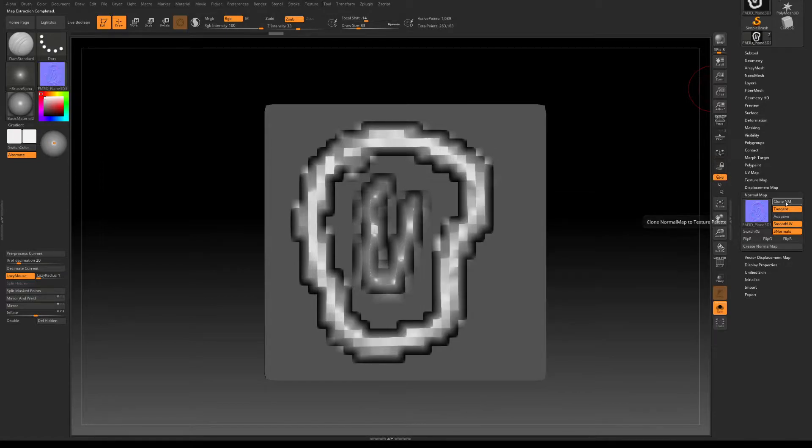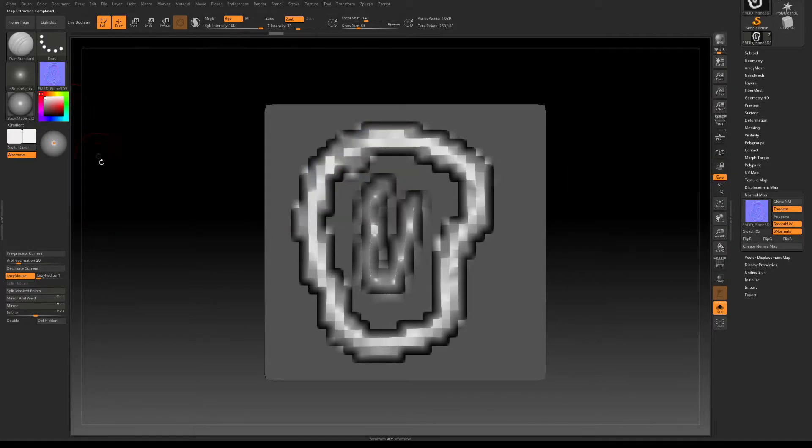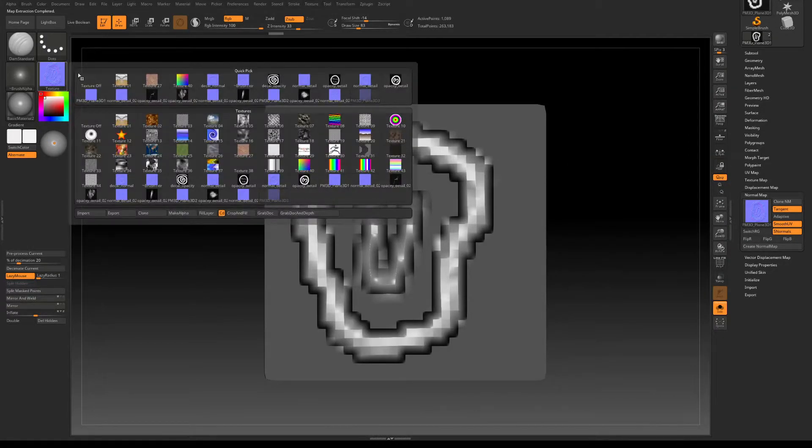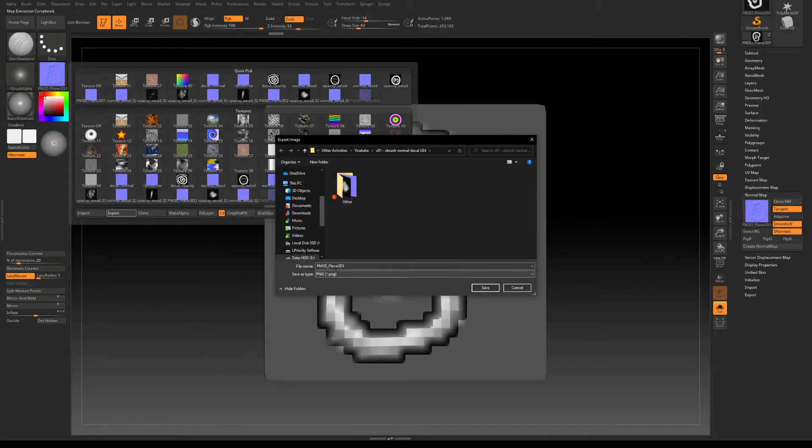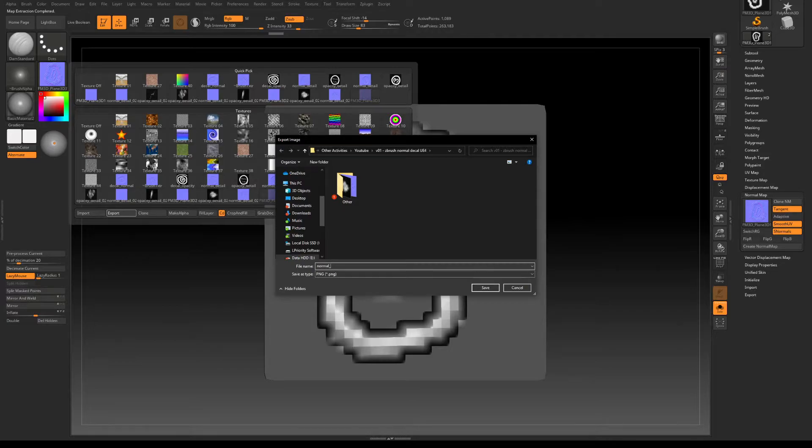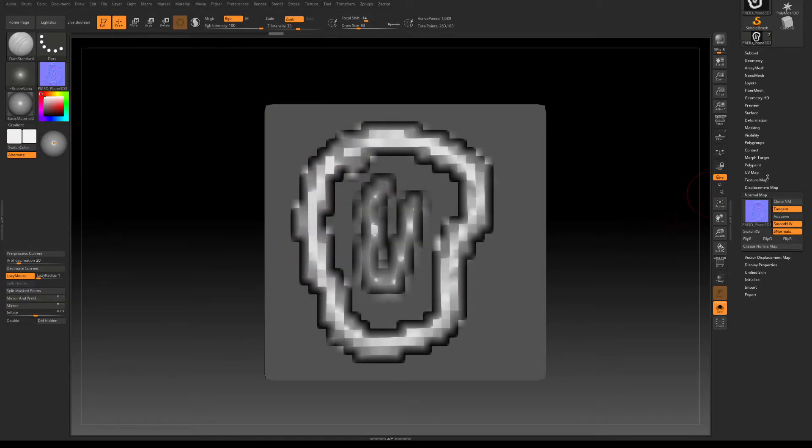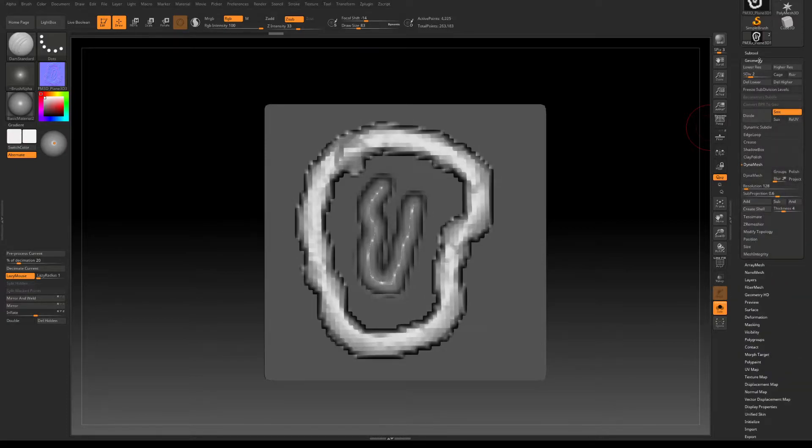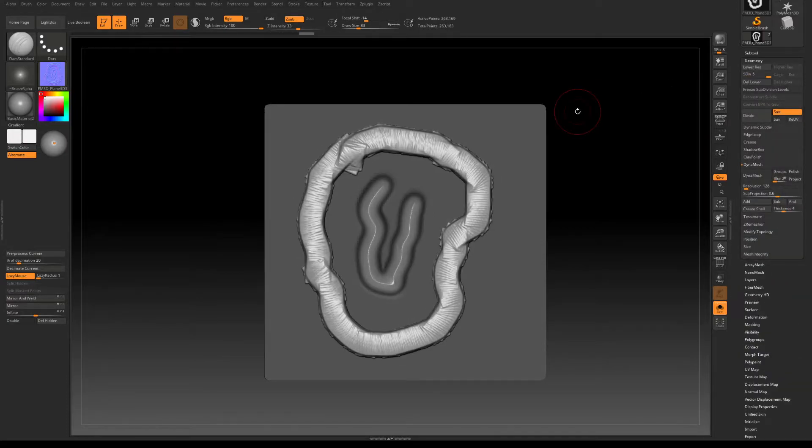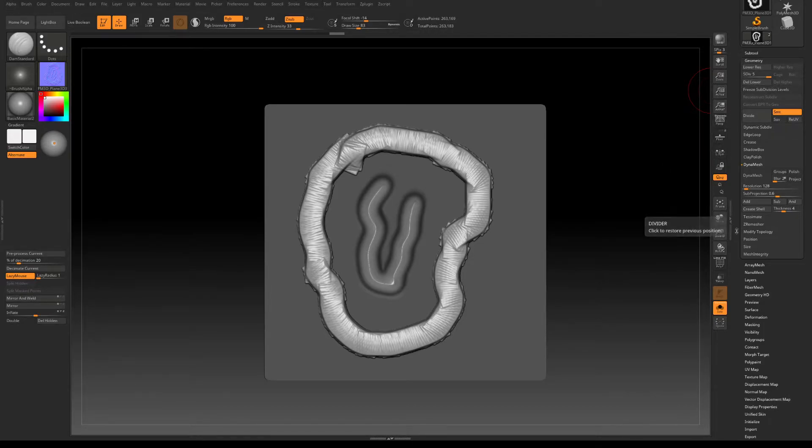We need to do that, we clone that and from here we export it and let's call it normal detail new for example, save. And now the letter D on the keyboard or by increasing the subdivision to the maximum.